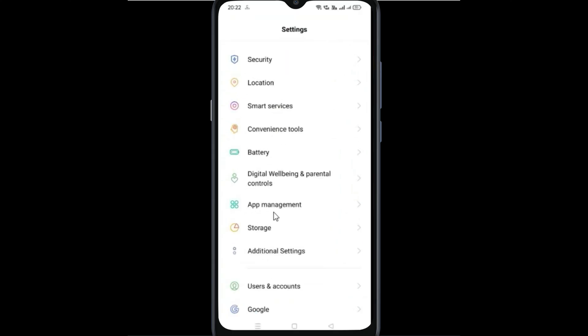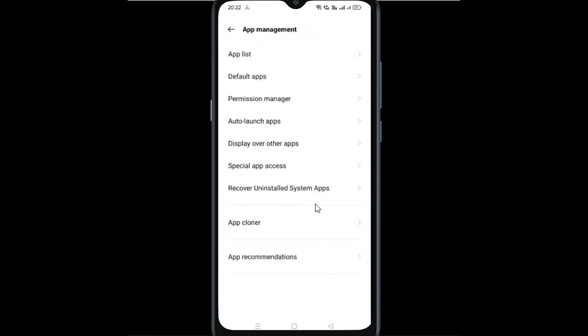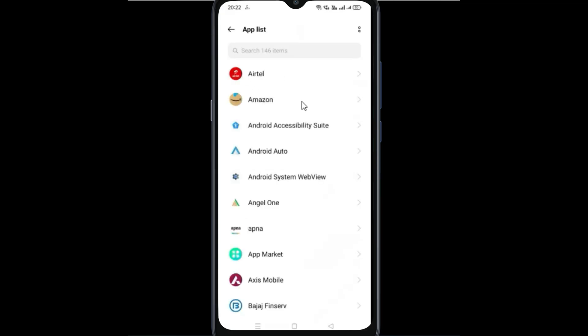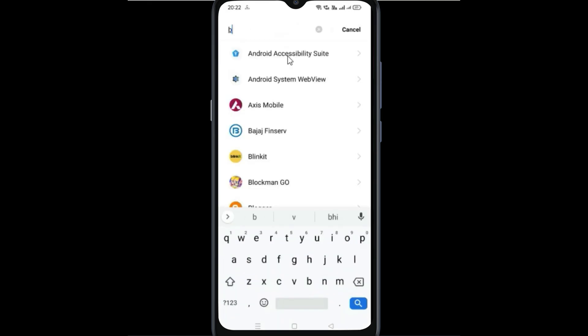Now in the settings, go to App Management, then go to App List. Now search for the app and go to the app.